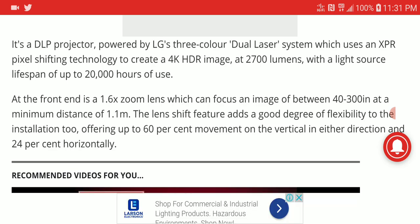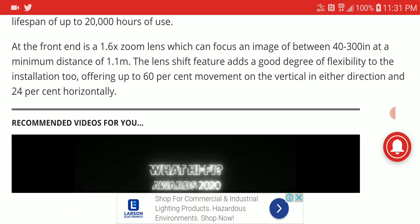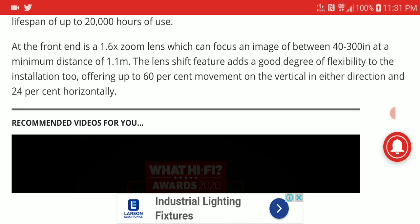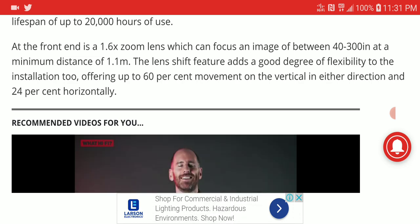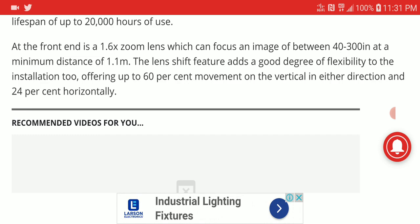It has a 20,000 hour lifespan. The screen size can go from 40 inches to as high as 300 inches.